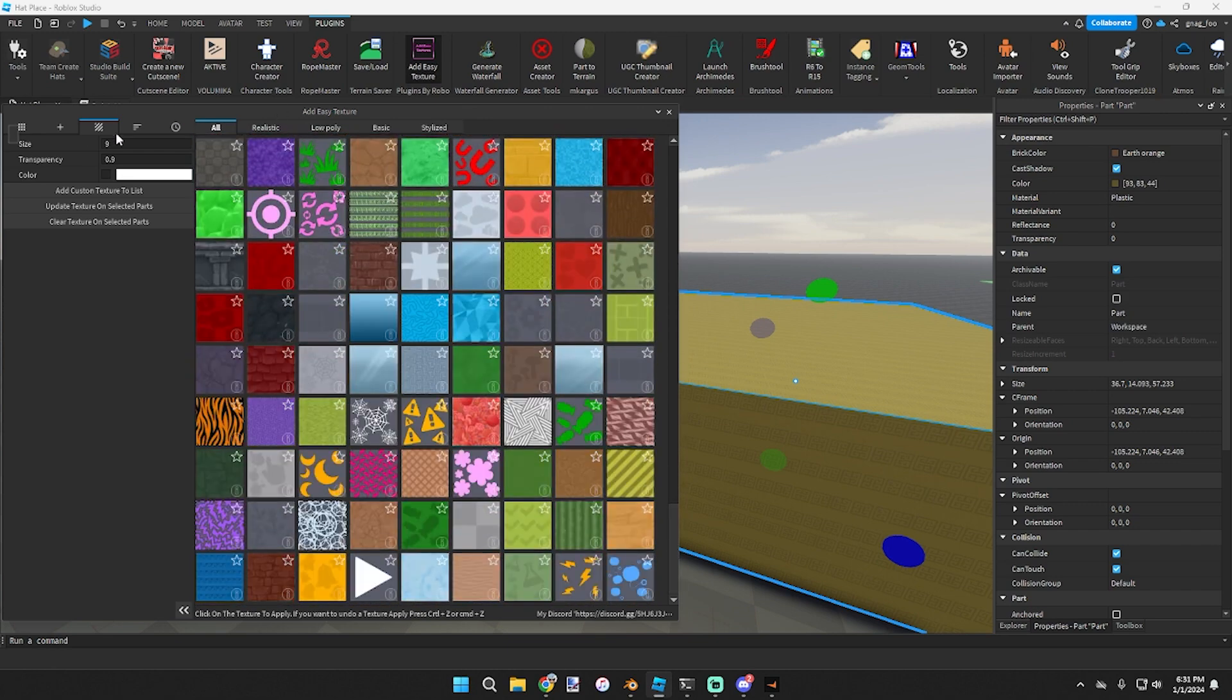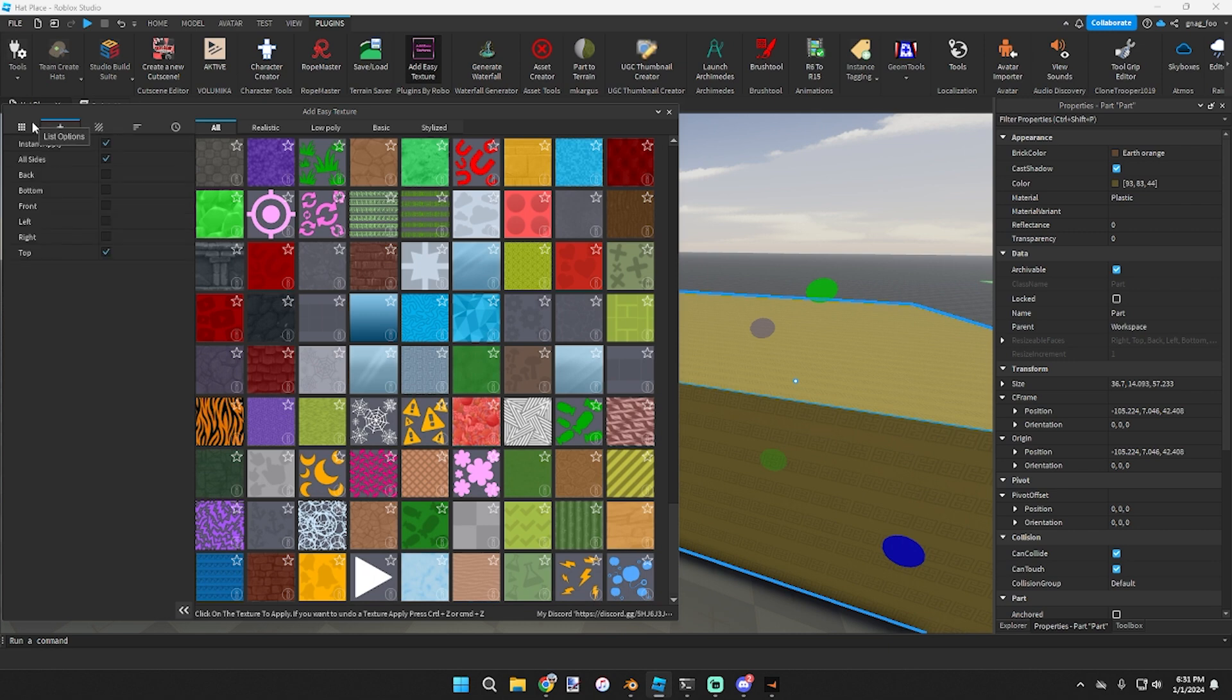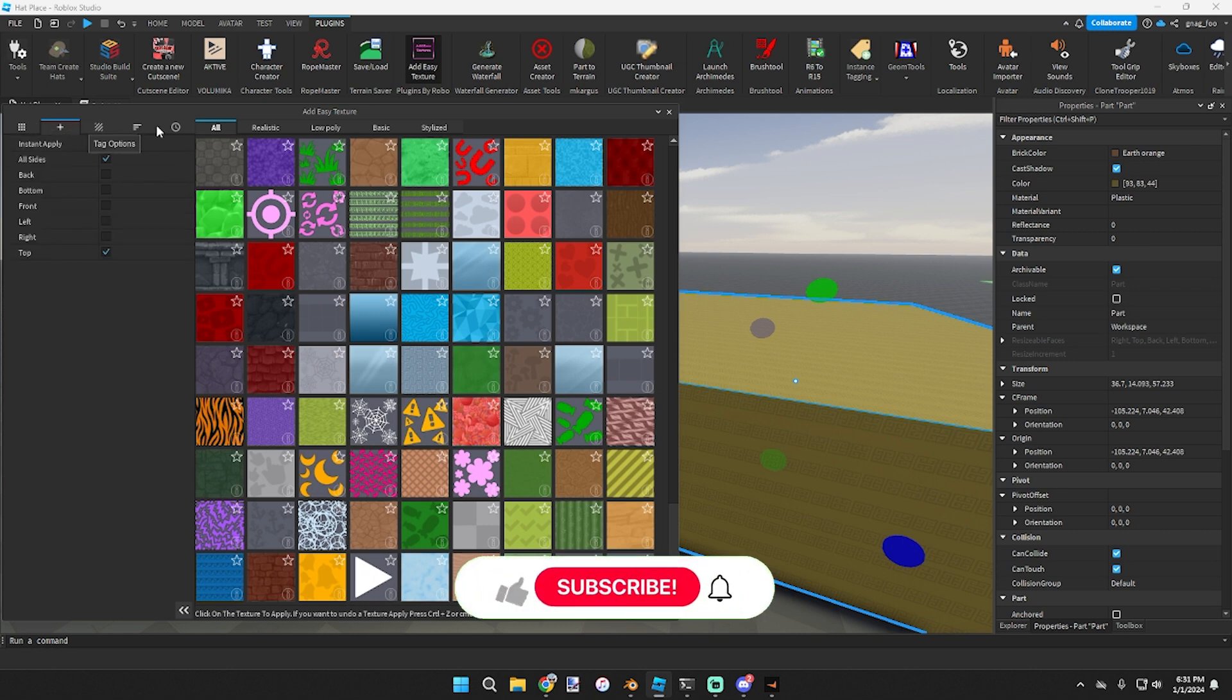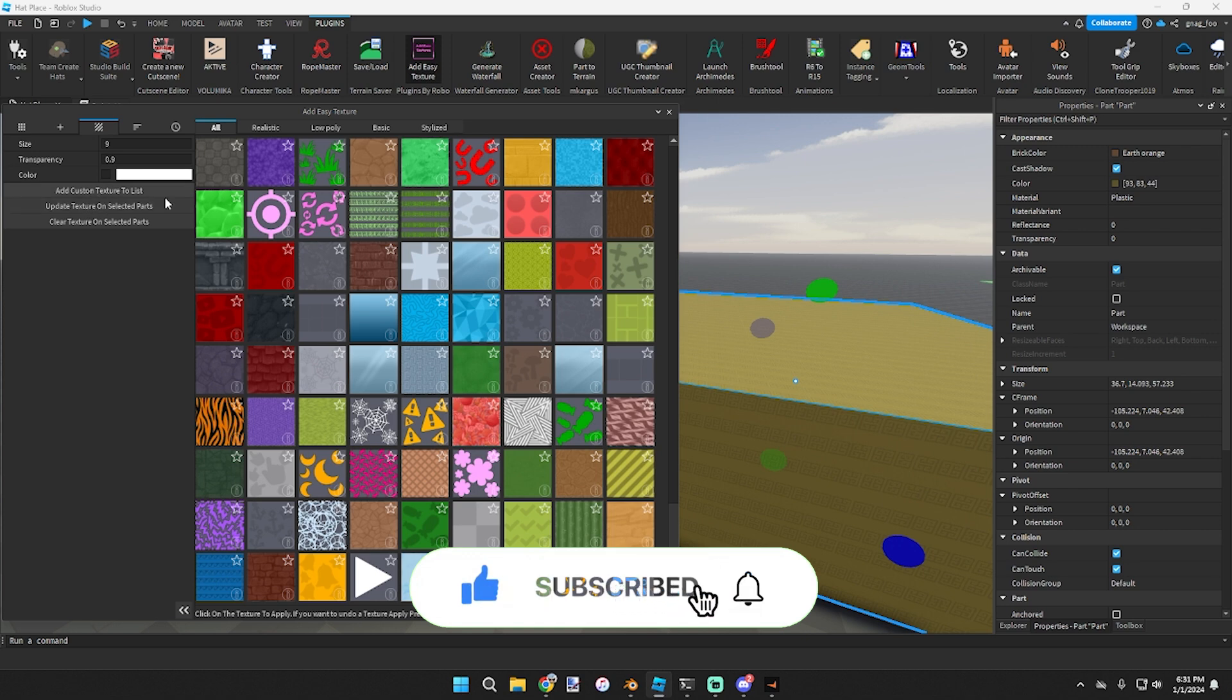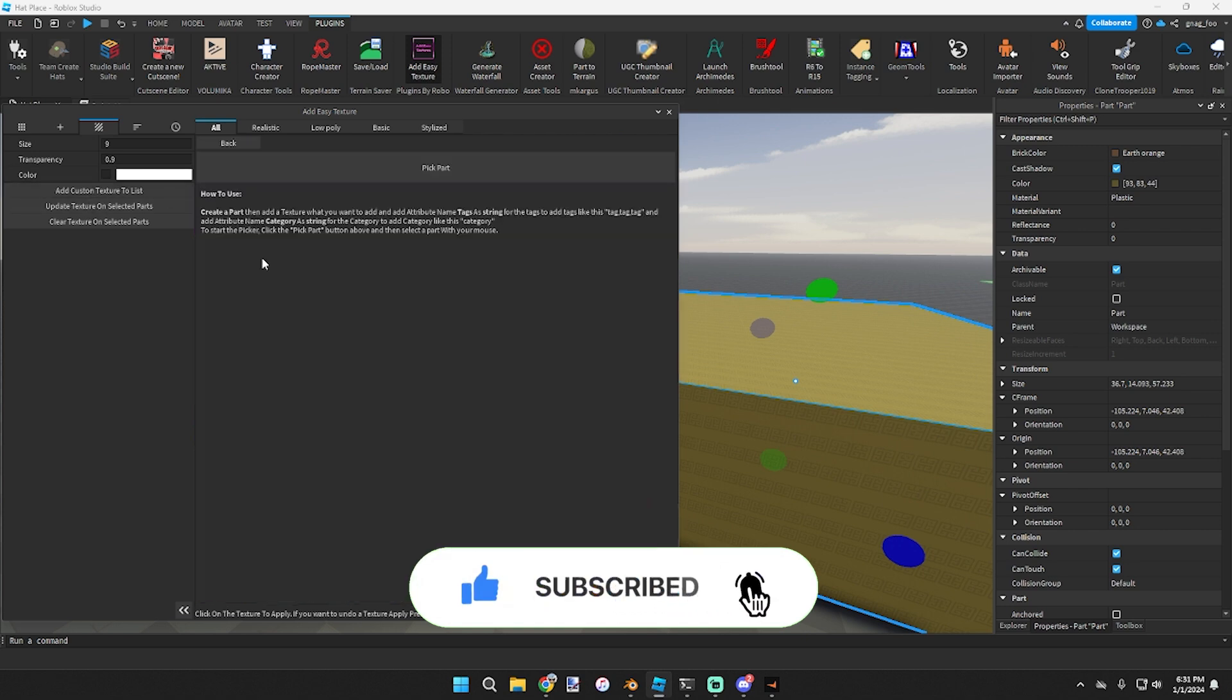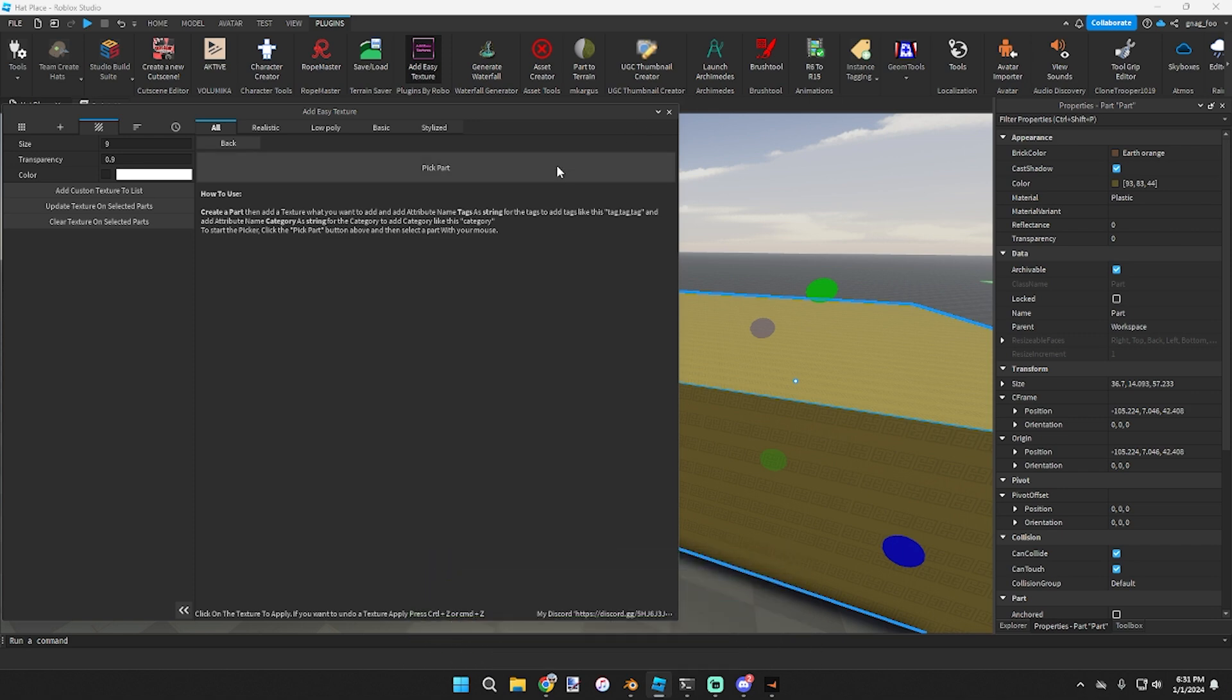If it isn't, you can go - there's somewhere right here - Add Custom Texture to List. Then you just have to insert a part, put the texture on it, and then click on the part and it'll extract the texture out of it. Boom, new texture.